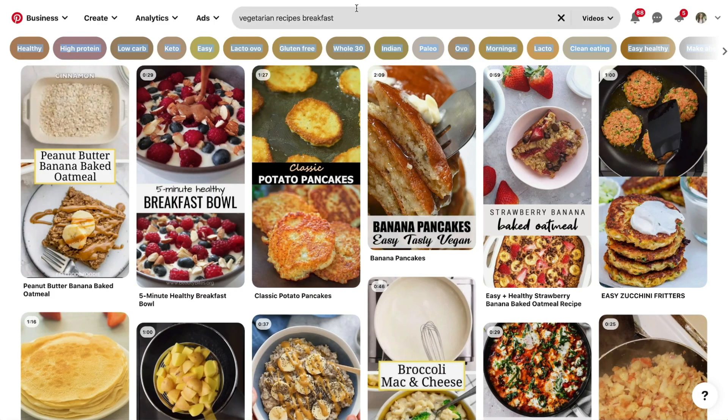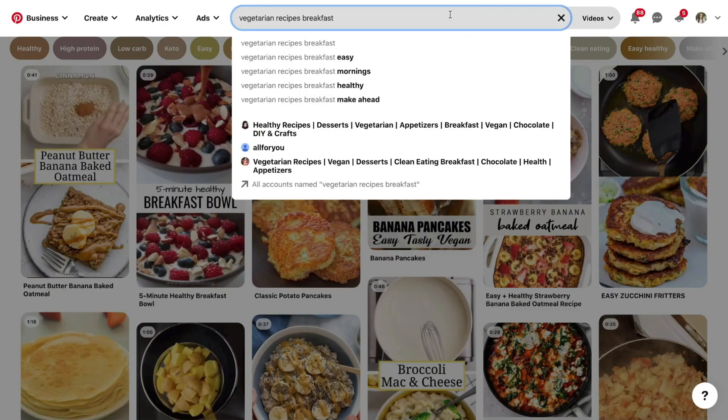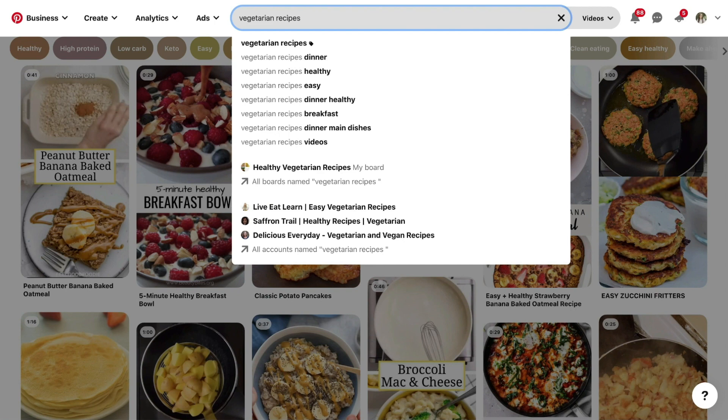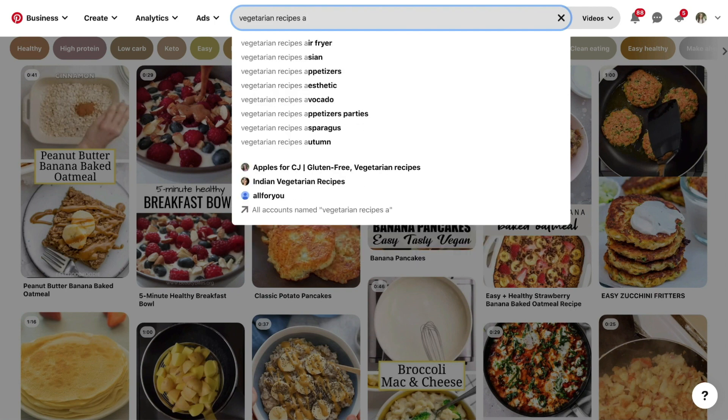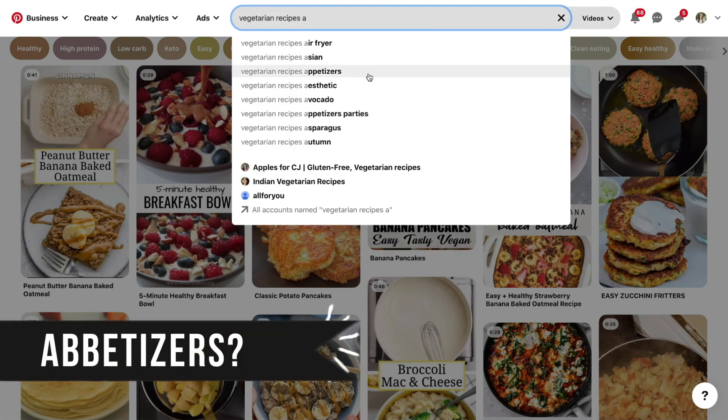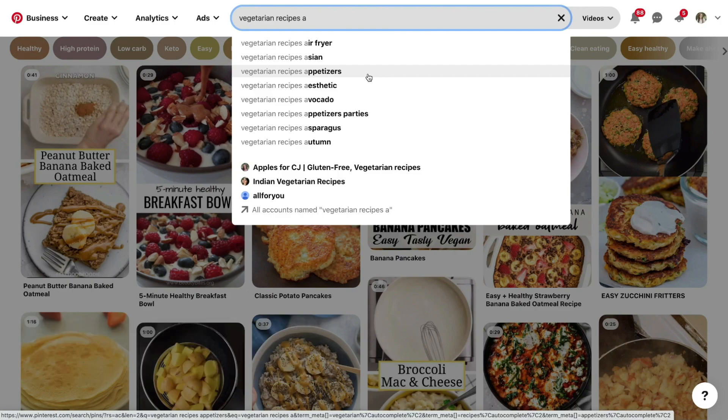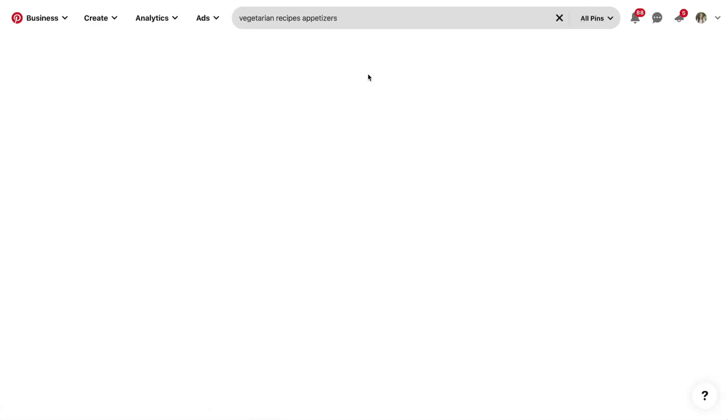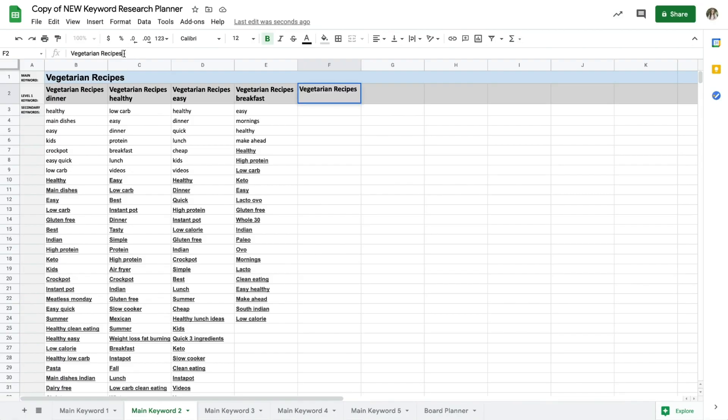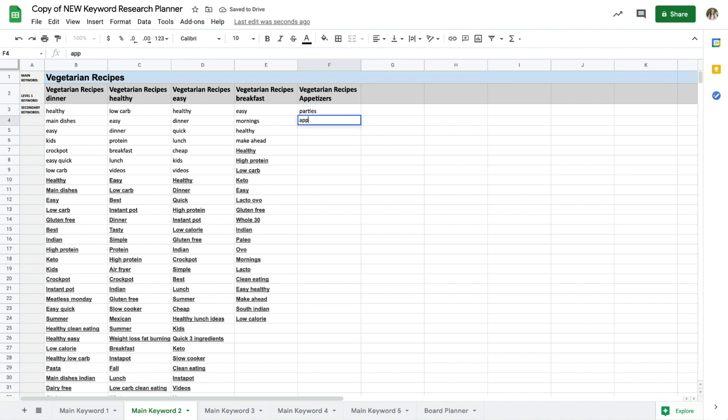So if I'm not really sure about that, I'll go to the suggested search and go through the alphabet with just my main keyword, and immediately I see appetizers, and let's pretend I have lots of appetizer recipes so I'll definitely want to add that to my level ones. And I'll go through and add the secondary long tails repeating the same process we just went through.